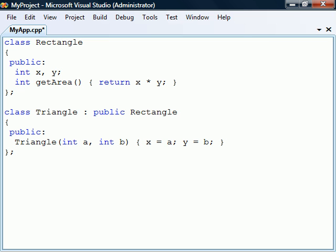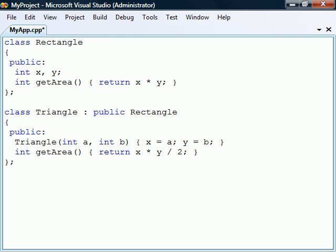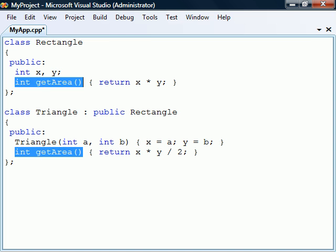To demonstrate this we'll redefine Rectangle's getArea method by redeclaring it in Triangle with the same signature. The signature includes the name, parameter list, and return type of the method.